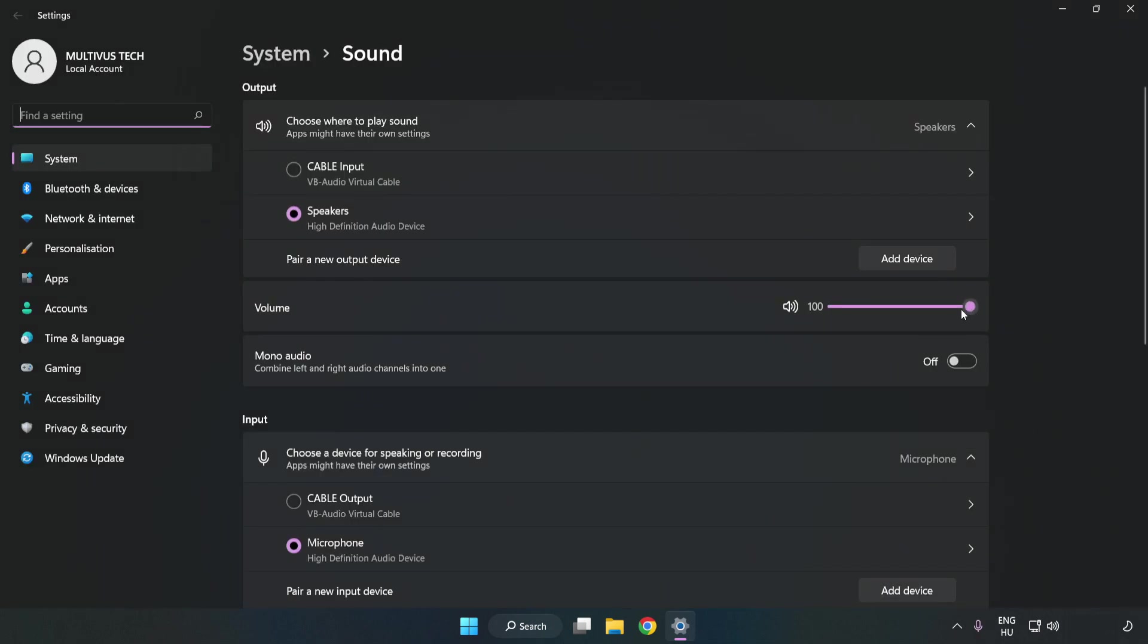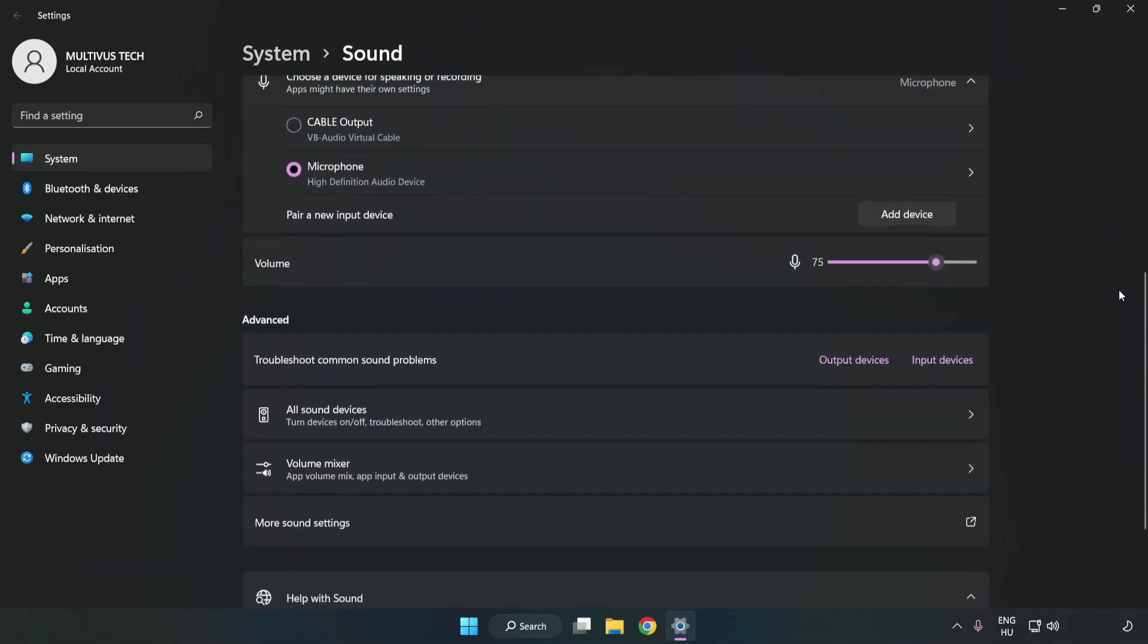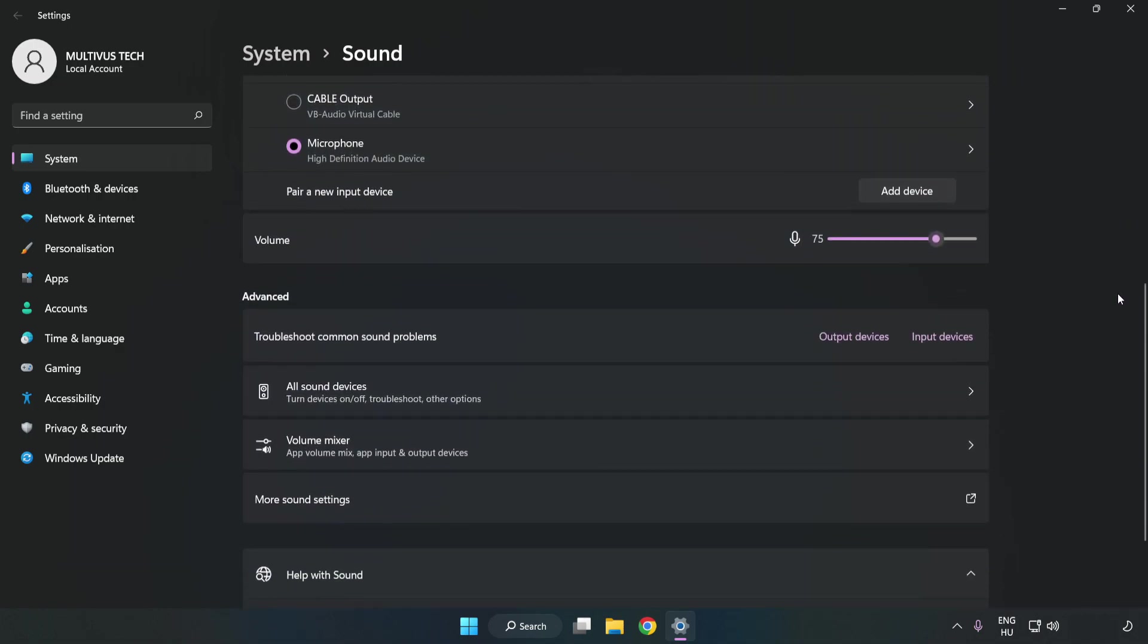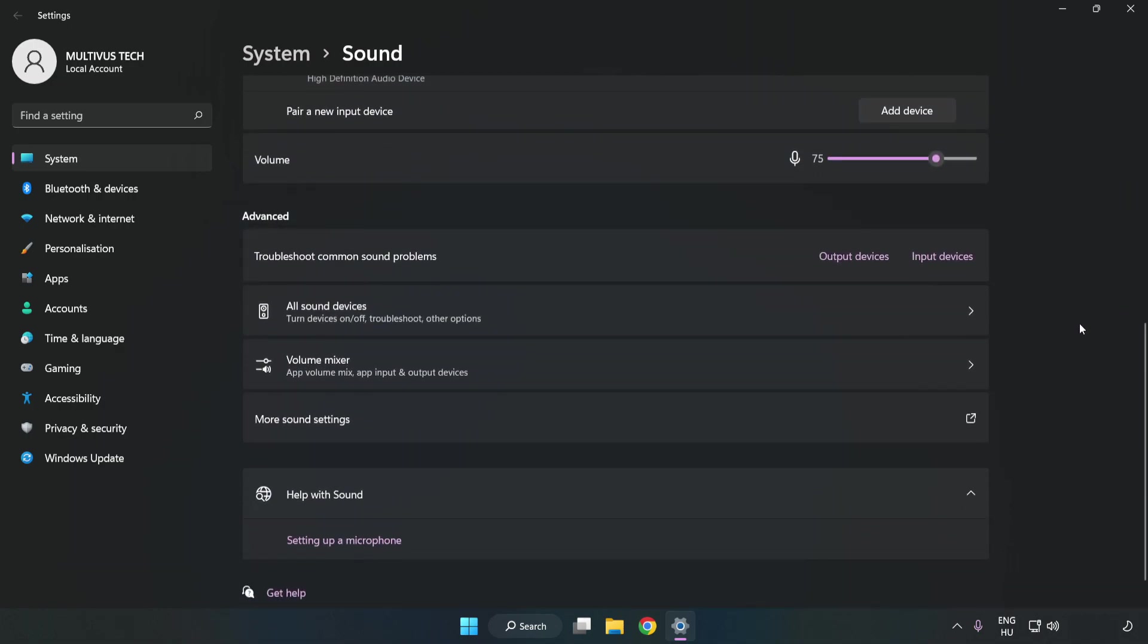Check volume, scroll down, and click More Sound Settings.